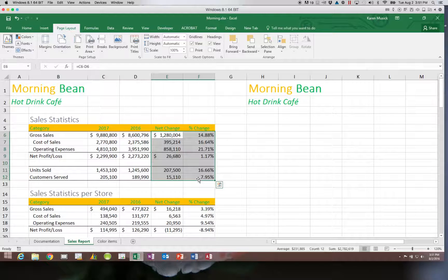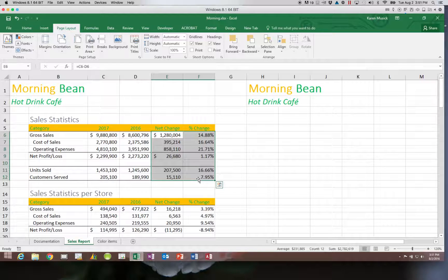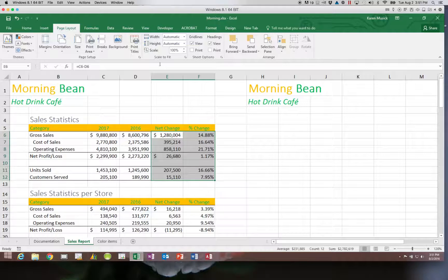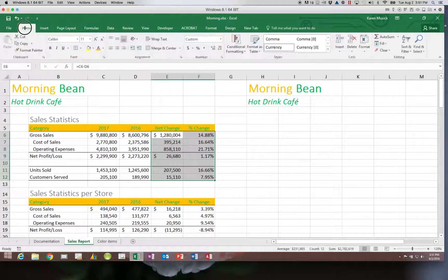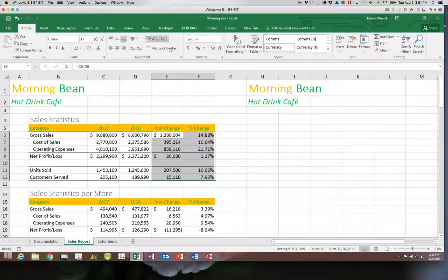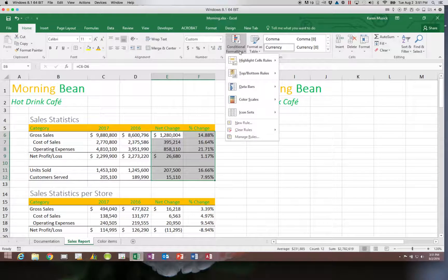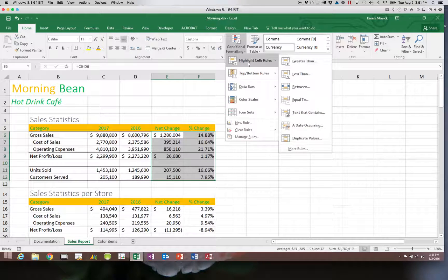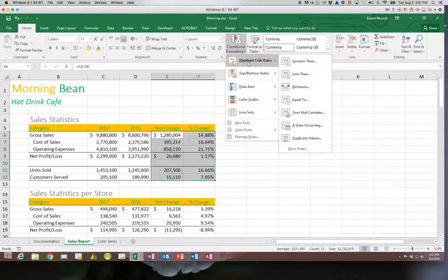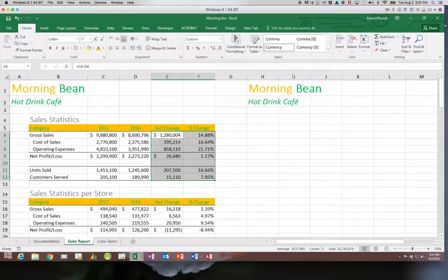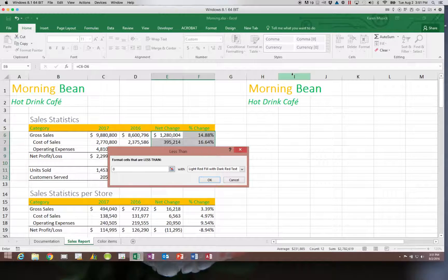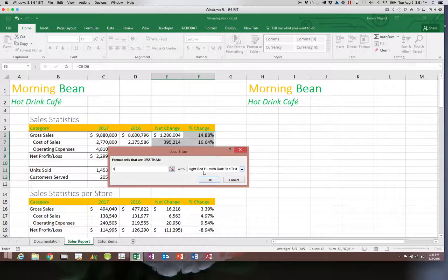What I want to happen is to display any negative numbers as red, because I really want them to stand out. We're going to go on the Home tab to Conditional Formatting and choose to highlight certain cells. I want to highlight anything that is less than a value of 0, and I want it to be a light red fill with dark red text.